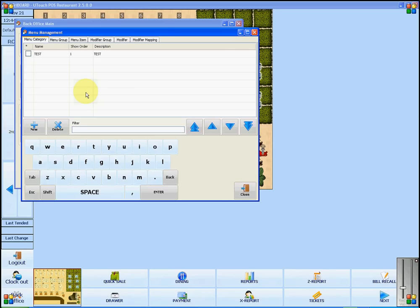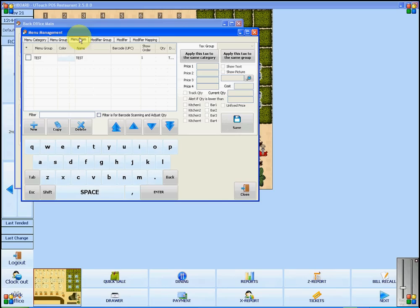Once the menu management opens, you will go into menu item and select the item that you wish to edit.